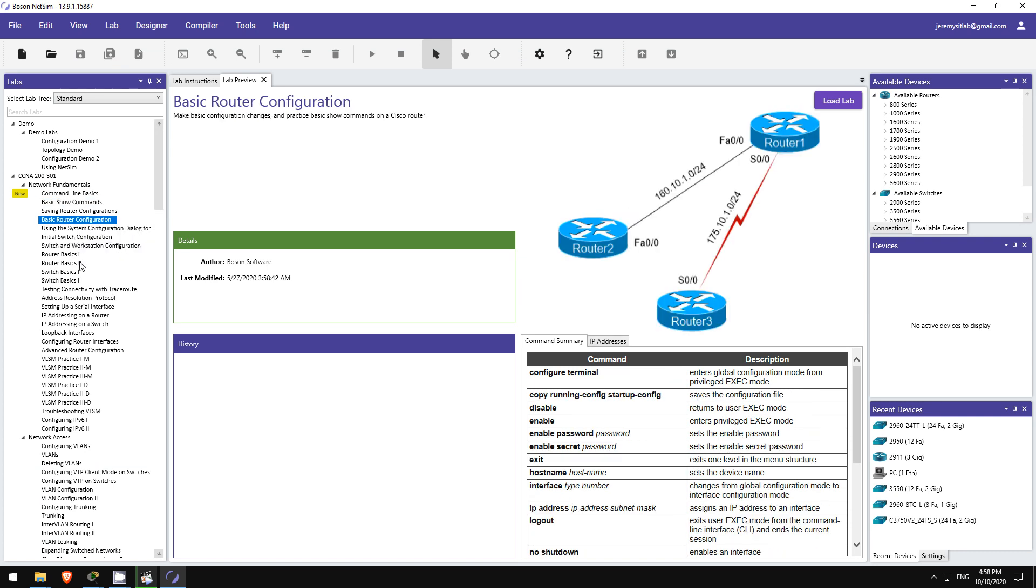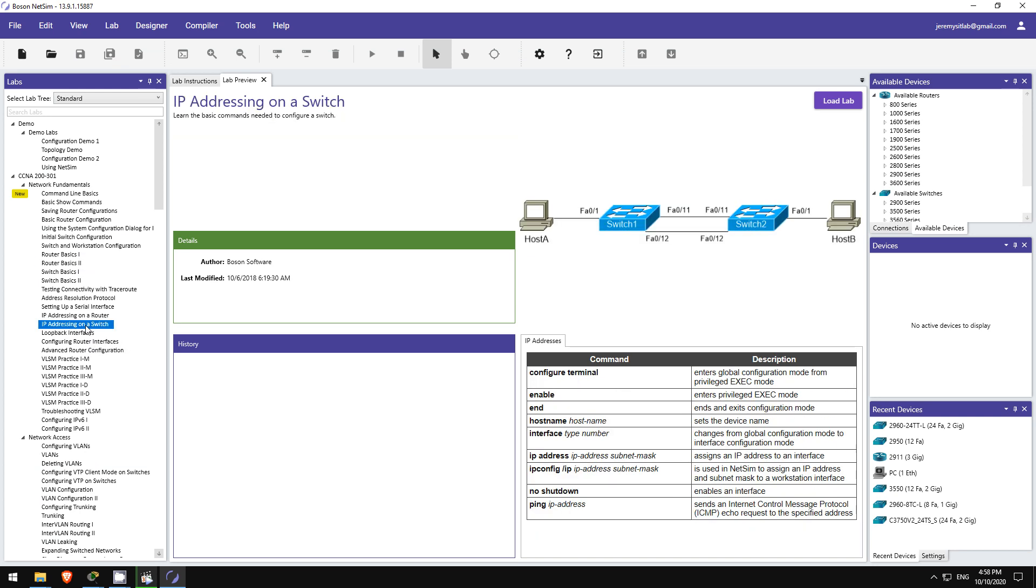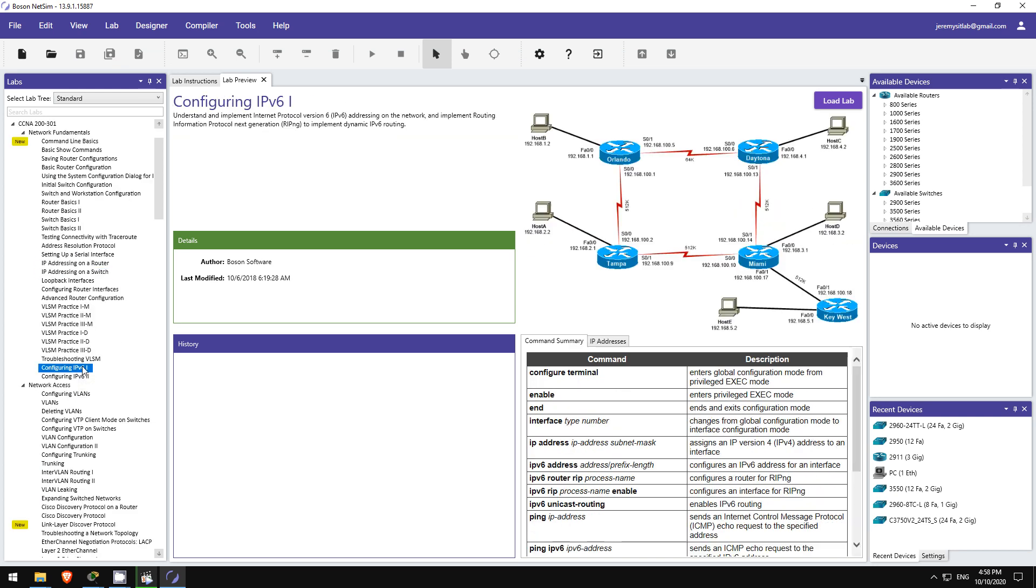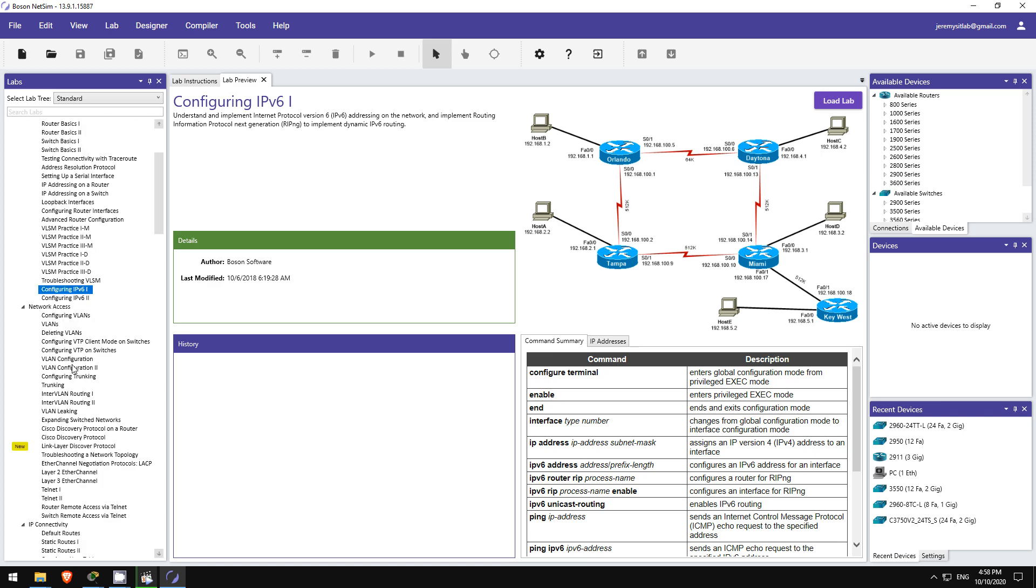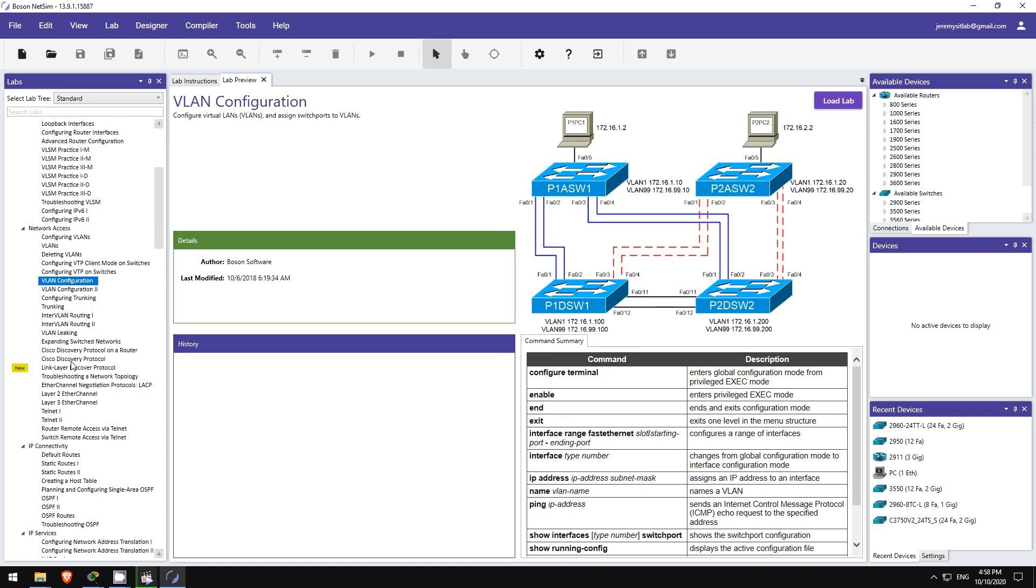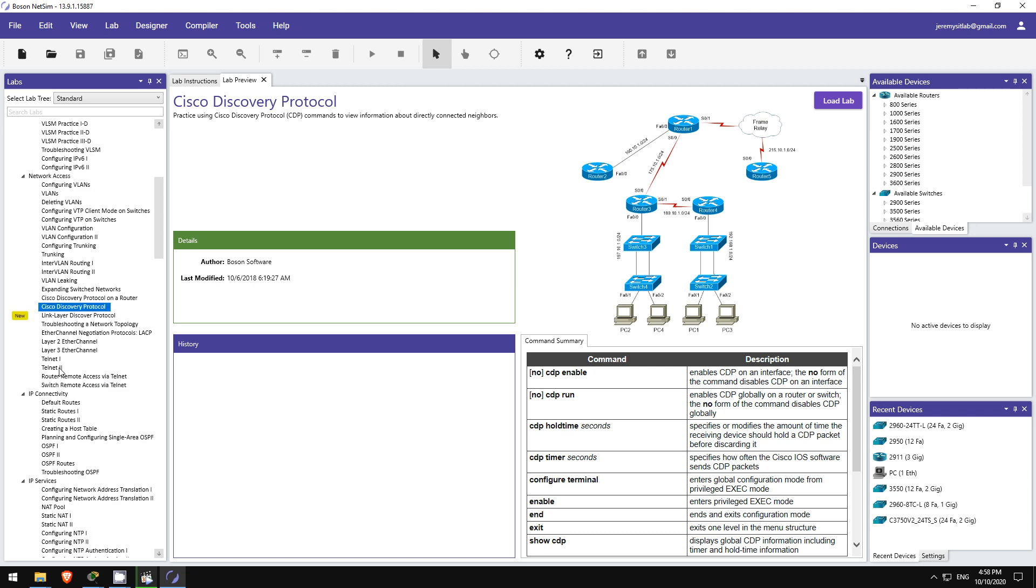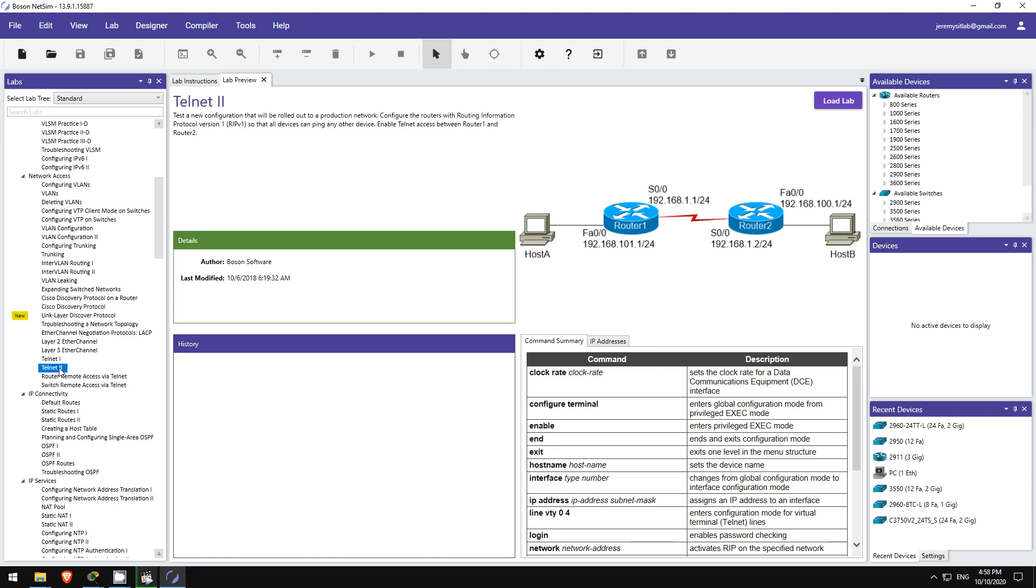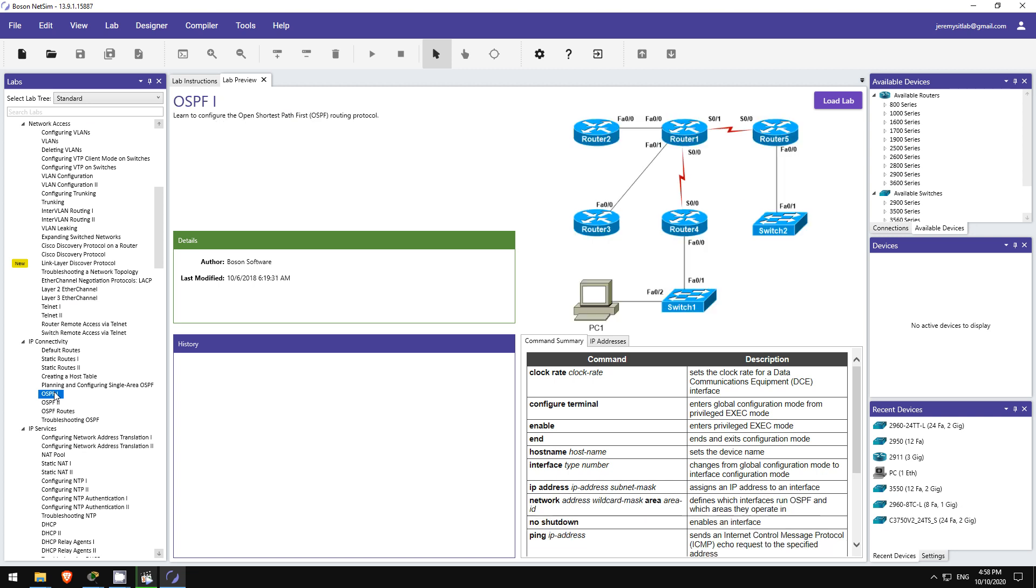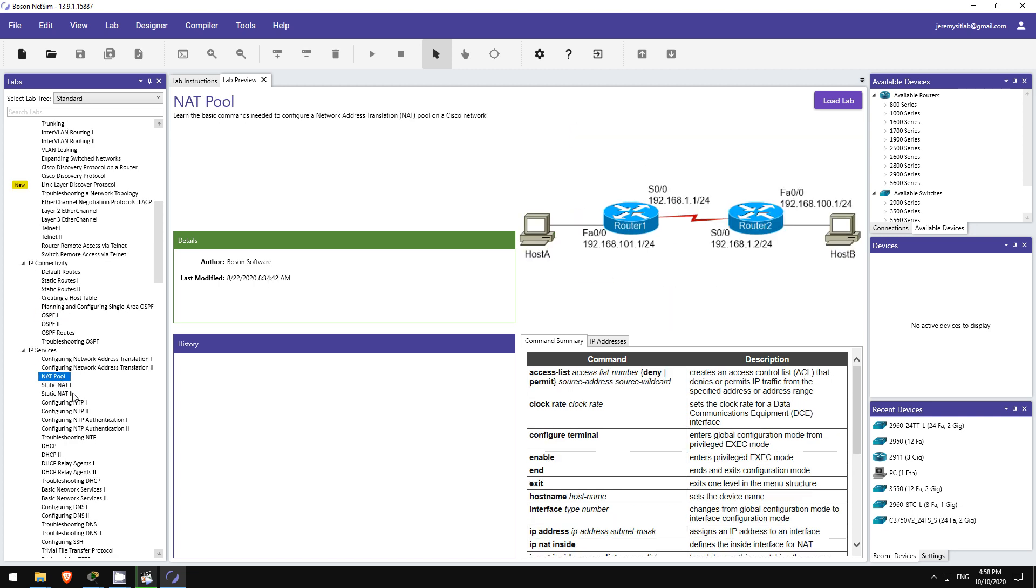It's a network simulator like Packet Tracer, but it's even better, and it includes all of these guided labs to not only help you get hands-on practice configuring and troubleshooting, but also deepen your understanding of the exam topics. I used it myself when studying for my certifications, so I feel confident about recommending it to you. If you want to get your own copy of NetSim, please follow the link in the video description.